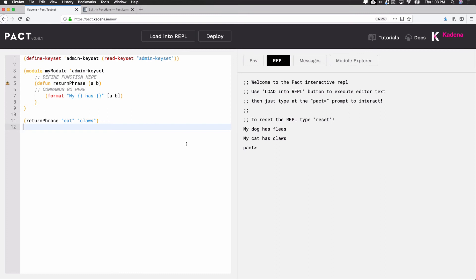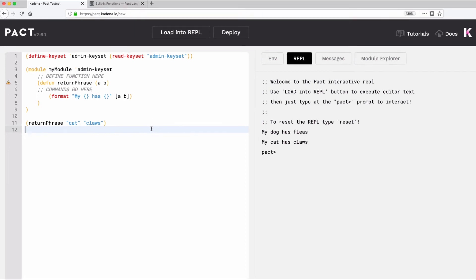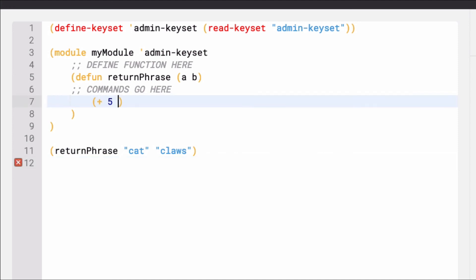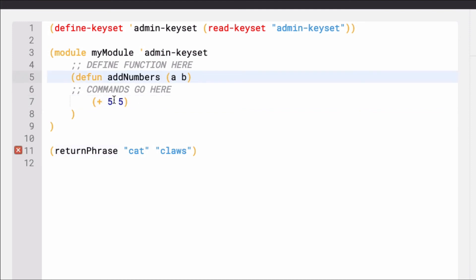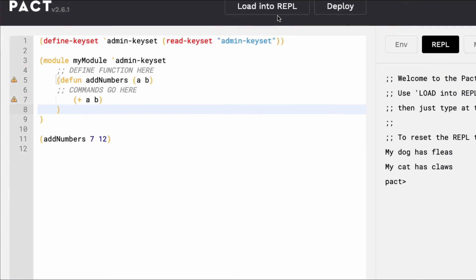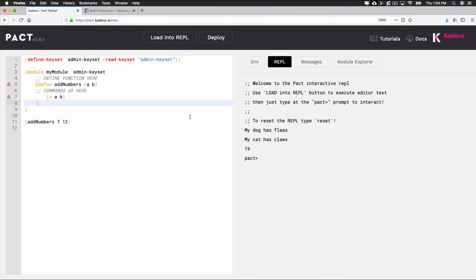Before wrapping up, try creating one more function using one of the math operators from earlier. For example, here's the command used to add two numbers. Using this, let's create a function that takes any two numbers as input, adds them together, and returns their sum. In this case, I'll rename the function addNumbers and keep the parameters A and B. I'll then replace this line with plus A, B. Finally, call the function addNumbers and add any two values you'd like. Select load into REPL and you'll see the output is the sum of these two numbers. You can now use this to add any two numbers that you pass into this function.